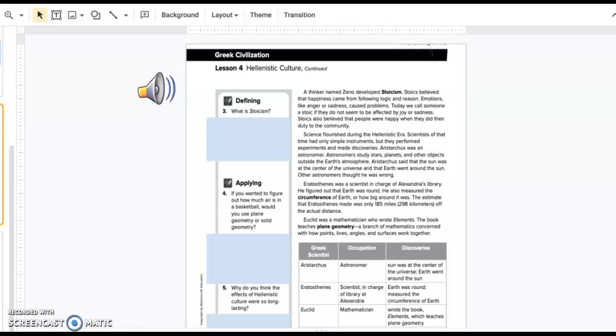Aristarchus was an astronomer. Astronomers studied stars, planets, and other objects outside the Earth's atmosphere. Aristarchus said that the Sun was at the center of the universe and that Earth went around the Sun. Other astronomers thought he was wrong.